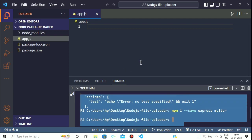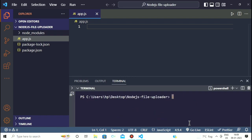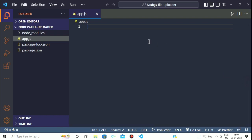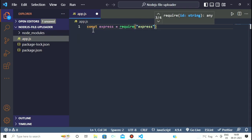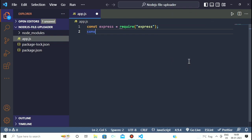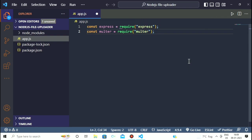After the successful installation of the dependencies we can start writing our code. The first step is to import all the dependencies we are going to use. First I am going to import Express, then Multer, and the third thing we need is 'fs', which means file system.